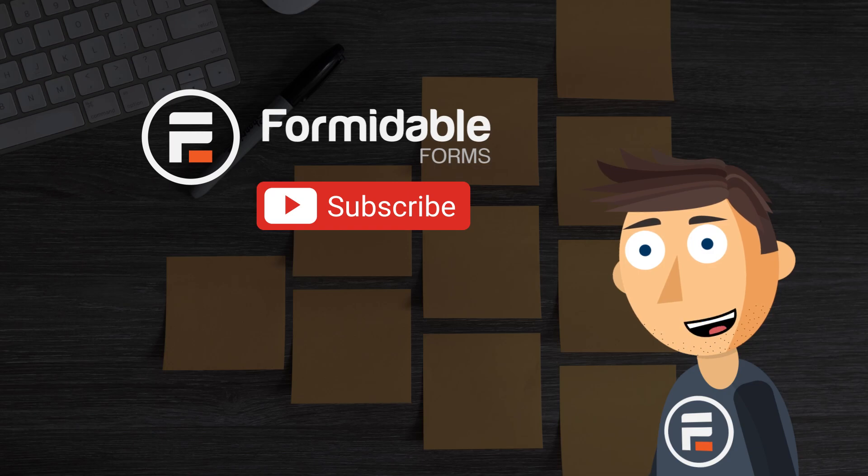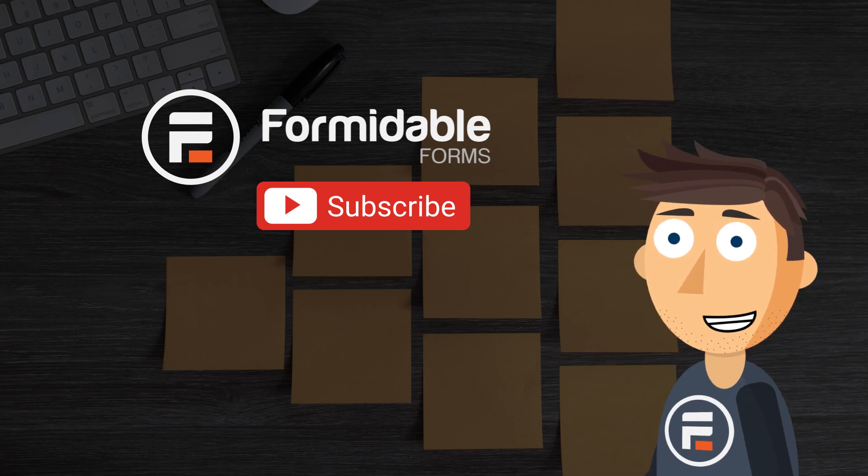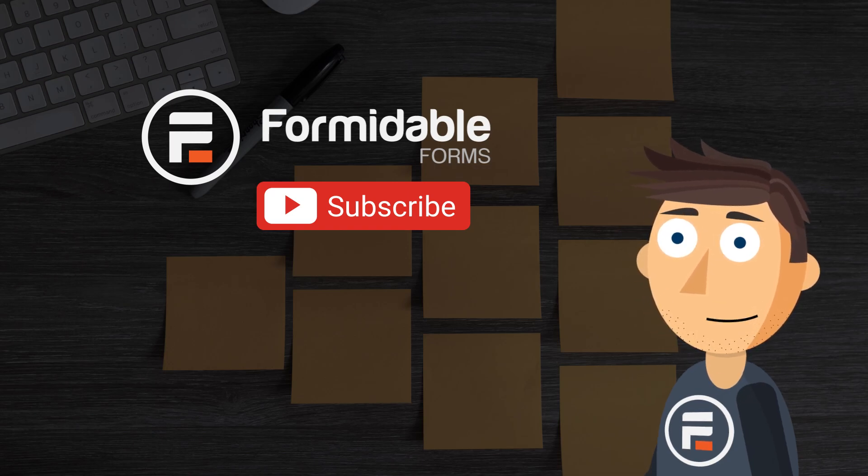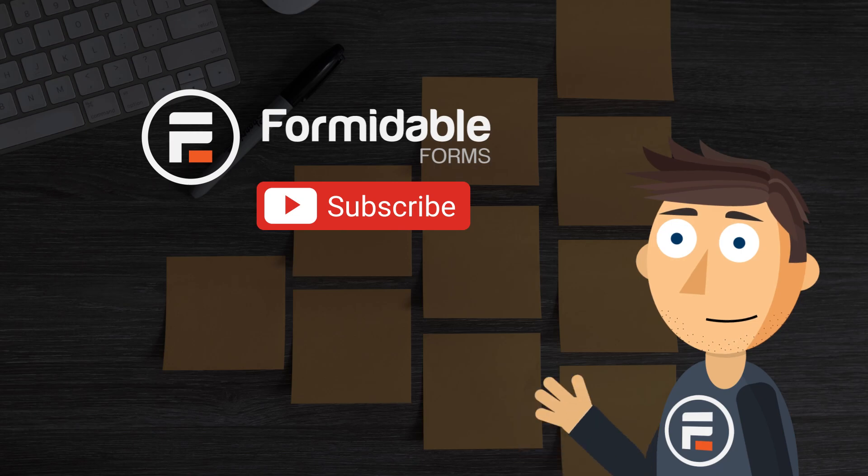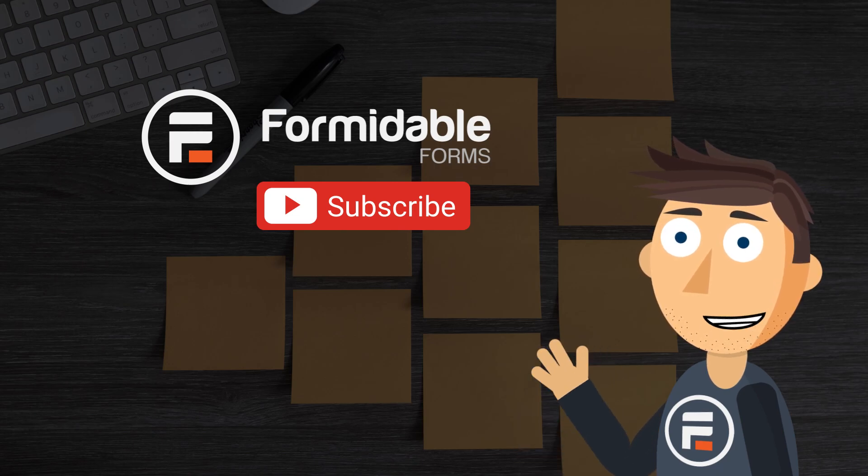Subscribe to this channel to learn more about Formidable Forms, what you can do with it, as well as general WordPress tips, and I'll see you next time.